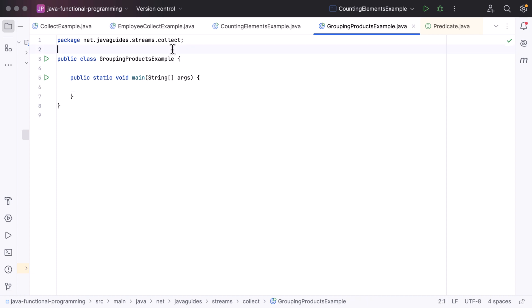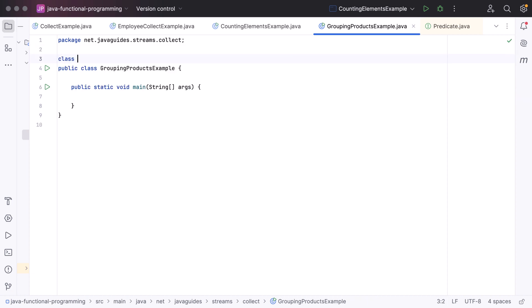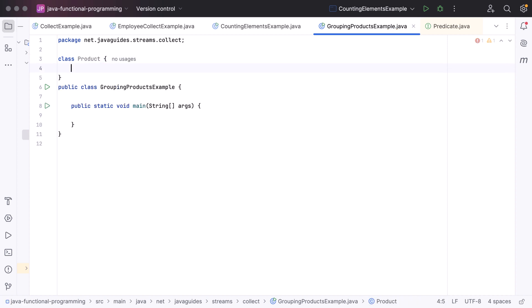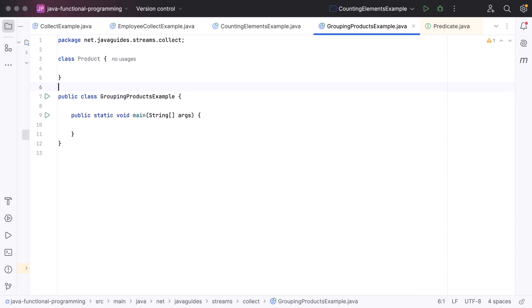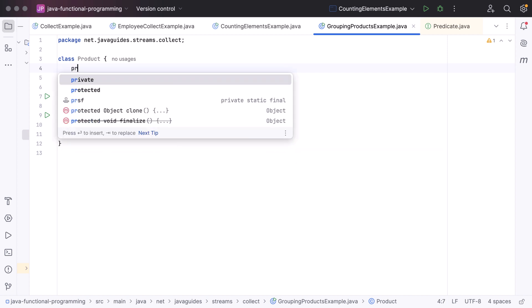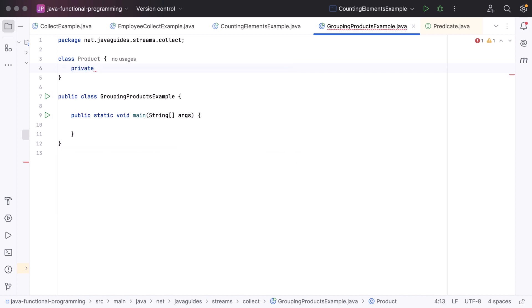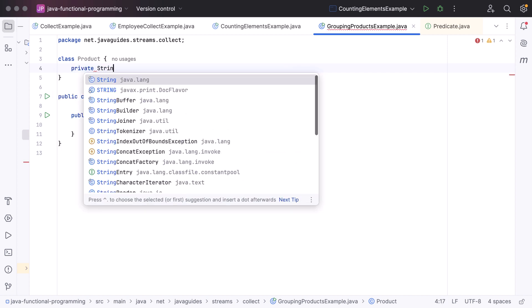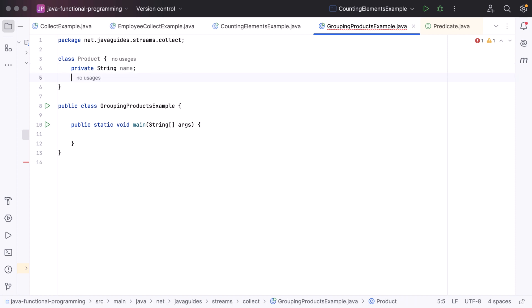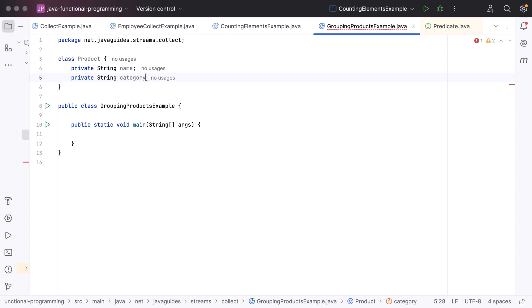We are going to group products, so let's create a Product class. Just type class and then Product. Within the Product class, let us define the instance variables: private String name, and then private String category. To keep it simple, let us have these two fields in the Product class.